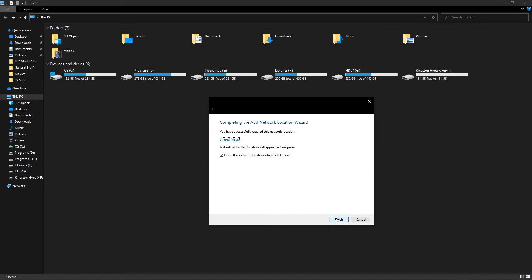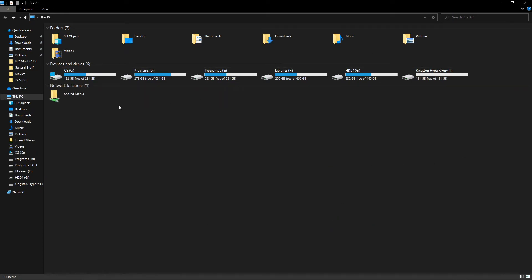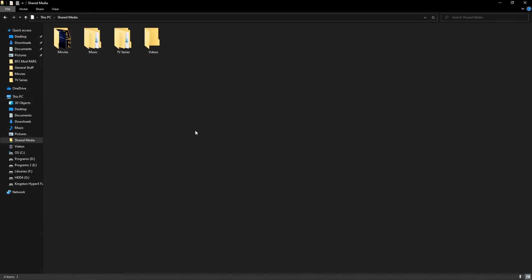So we're going to hit next. We're going to hit finish. And there we go. So as we can see now that's been added as a network location. And if we double click on that it's loaded up all of my folders with my stuff.